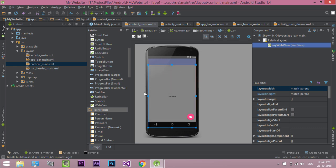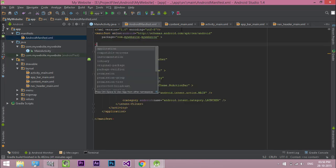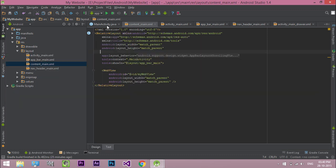Now before going any further, we are going to create an Android app that uses the internet connection of the device, so we need to add internet permission. Open AndroidManifest.xml and add the internet permission.